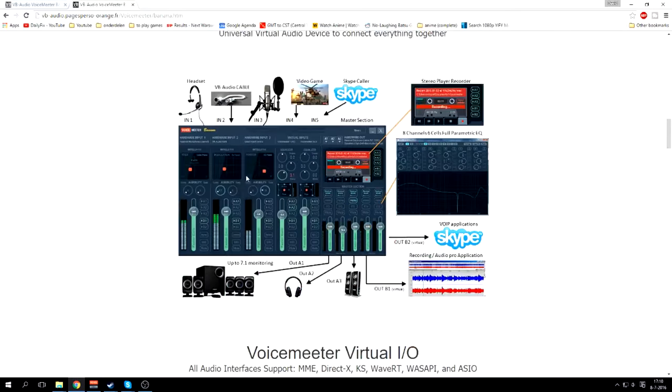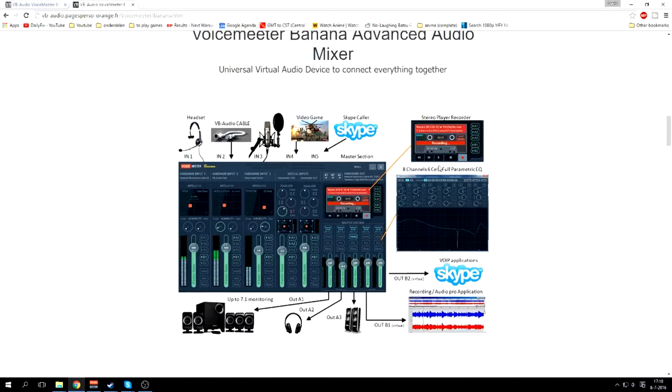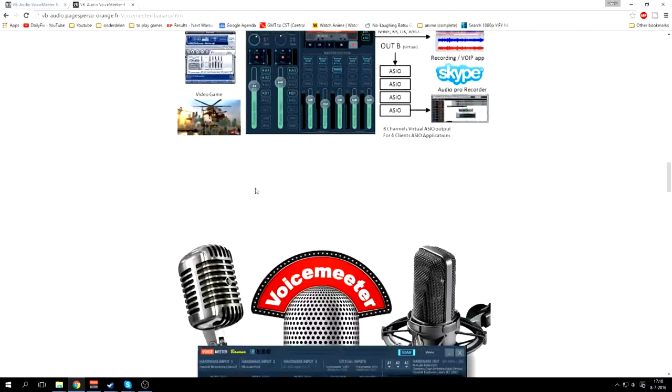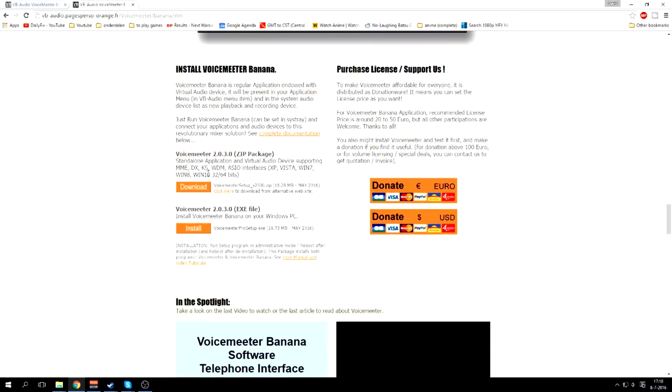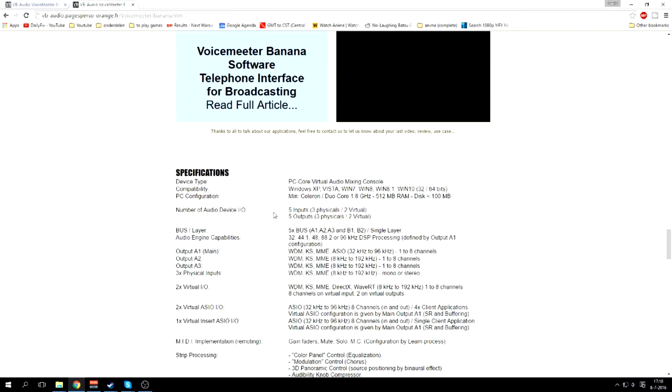Now how do you download it? Well, go to the bottom and you see two download options. I usually go for the EXE because I am lazy.